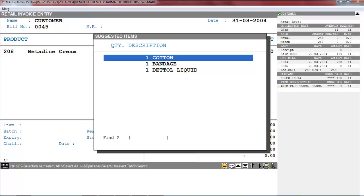Now as you press Enter, you can see it opens the suggested items window. So now at the time of billing, you can give suggestions to your customer that they can purchase these products.